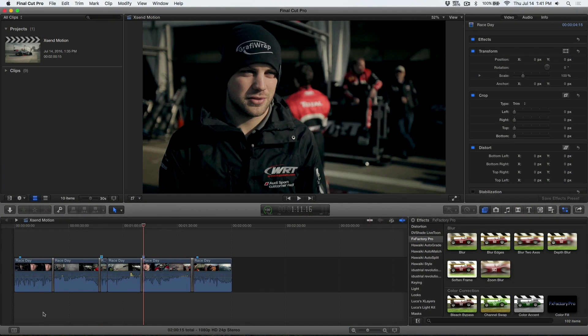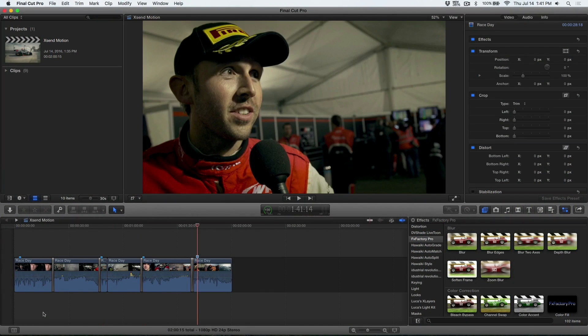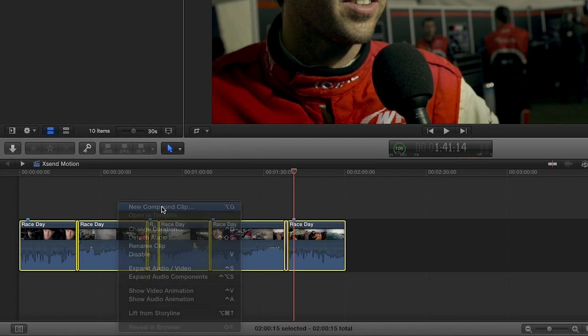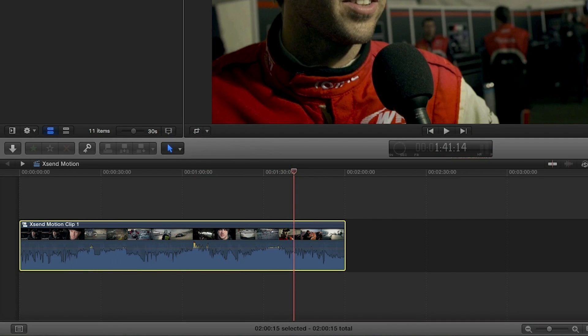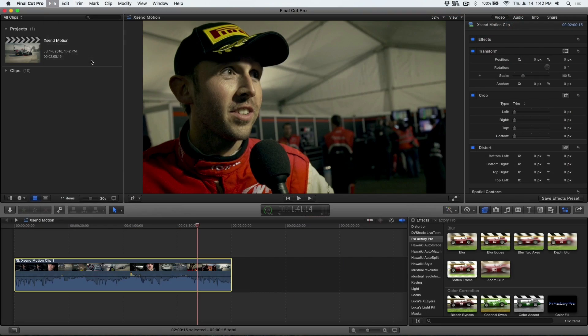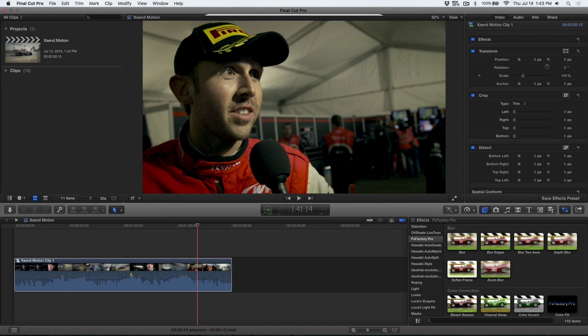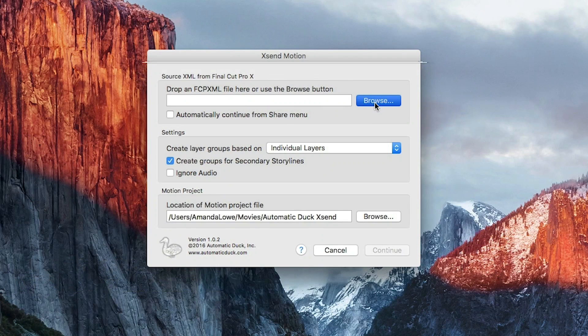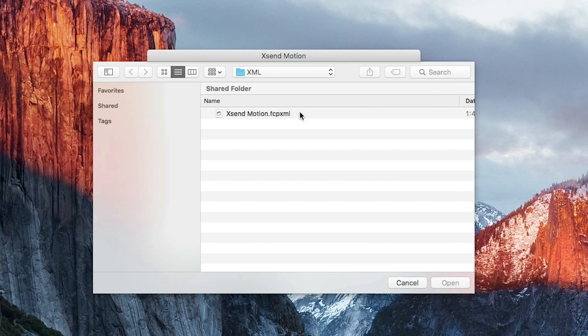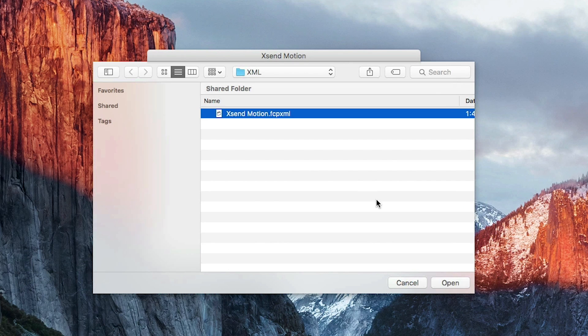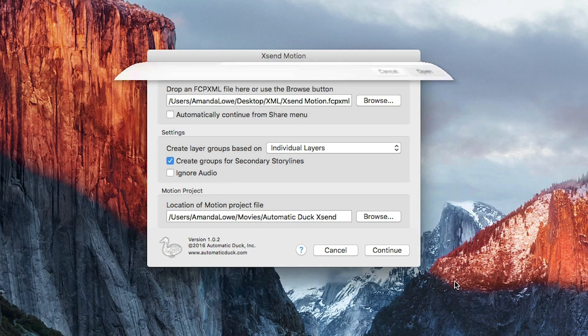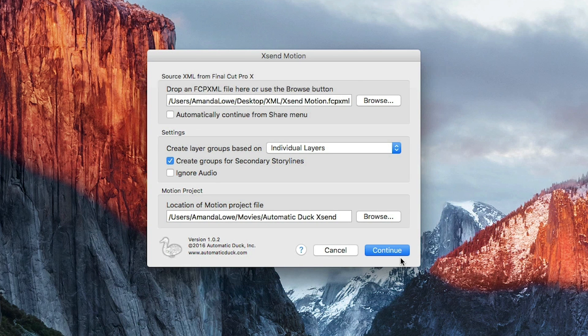On my timeline, I have an interview clip. I'll create a compound clip and export it as an XML file. From the XSendMotion interface, I can open the XML into Motion.